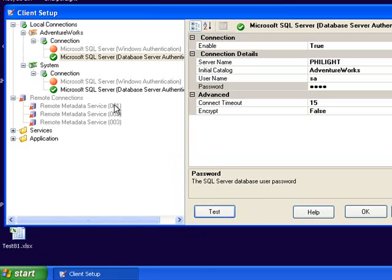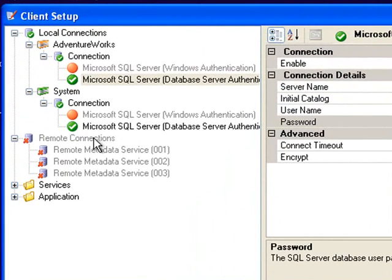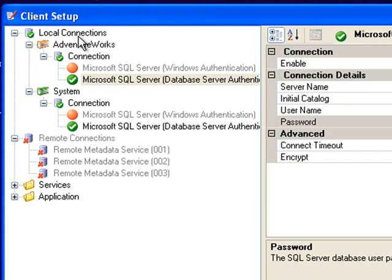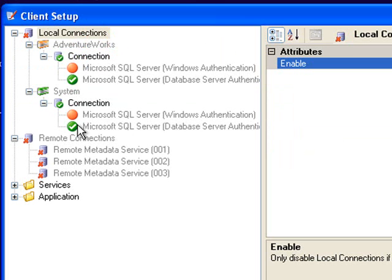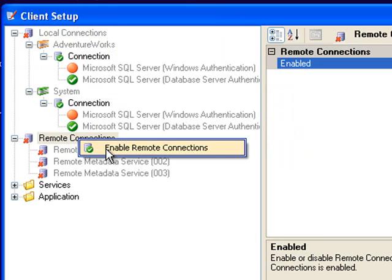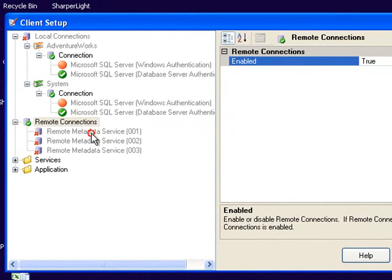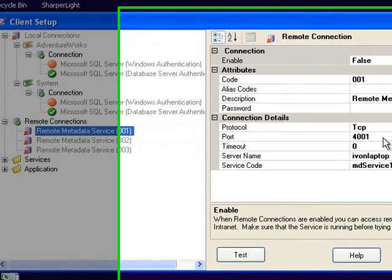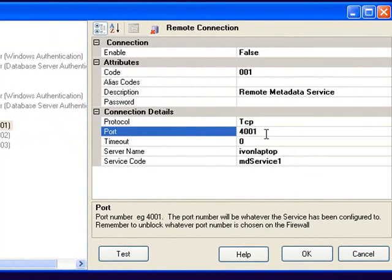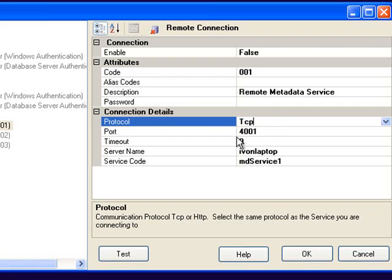Next I'll be explaining about remote connections. Now if you have a service up and running which is covered in another video and you do not wish to connect directly to the databases because of security reasons or because you want to connect over the internet or through the intranet, what you can do is disable local connections and enable remote connections and then put in the connection details to the remote server.